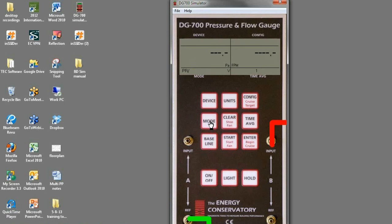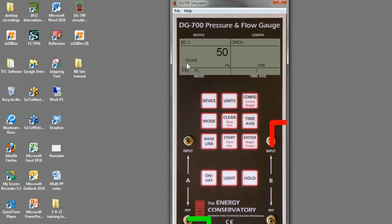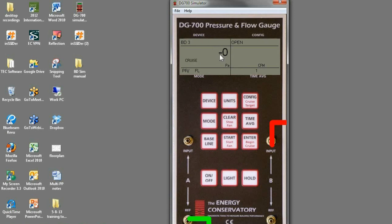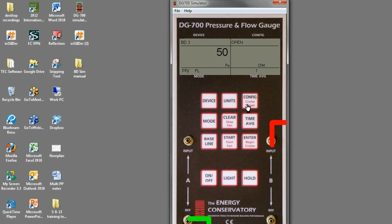But if we change our mode to pressure flow, it'll let us adjust that target. So if I hit begin cruise, we've got cruise flashing. We've got 50 as our default. We can change our cruise target to 25, 0, or negative 0. 0 and negative 0 come into play depending on if we're cruising a positive or a negative pressure. We have to know on which side is 0 to speed up the fan and which side of 0 to decrease the flow of the fan. So there is a difference if we want to cruise 0 or negative 0. And then once we've chosen our cruise target, we simply hit start fan.